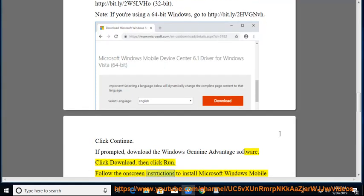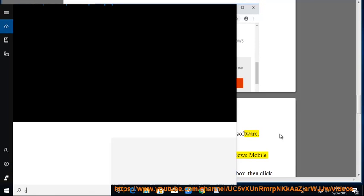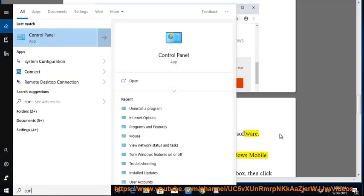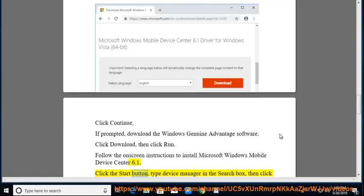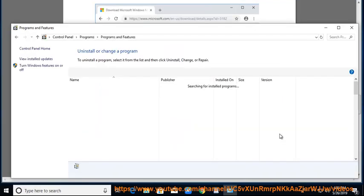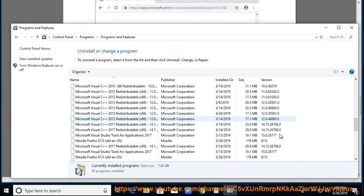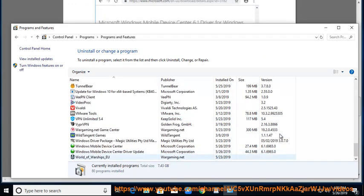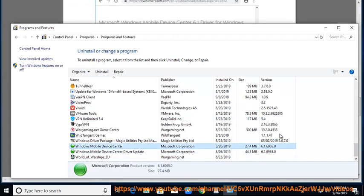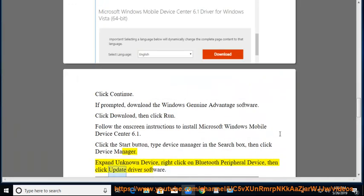Follow the on-screen instructions to install Microsoft Windows Mobile Device Center 6.1. Click the Start button, type Device Manager in the search box, then click Device Manager. Expand Unknown Device, right-click on Bluetooth Peripheral Device, then click Update Driver Software.